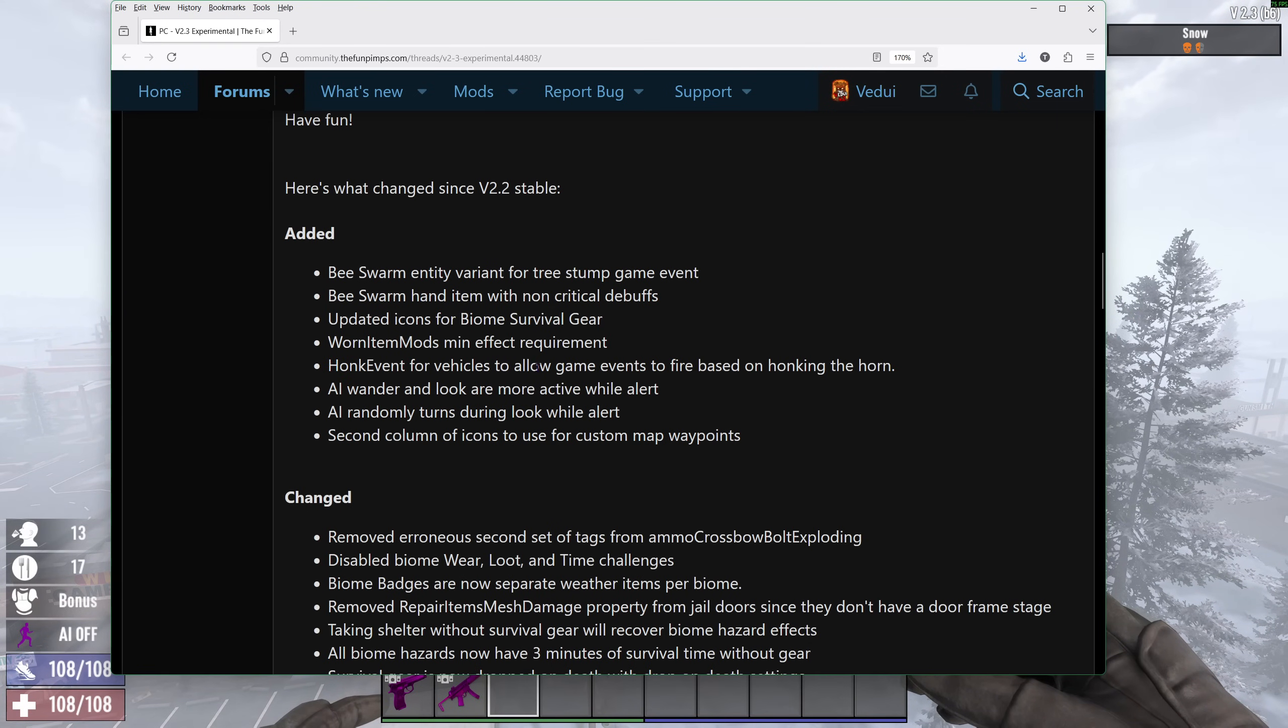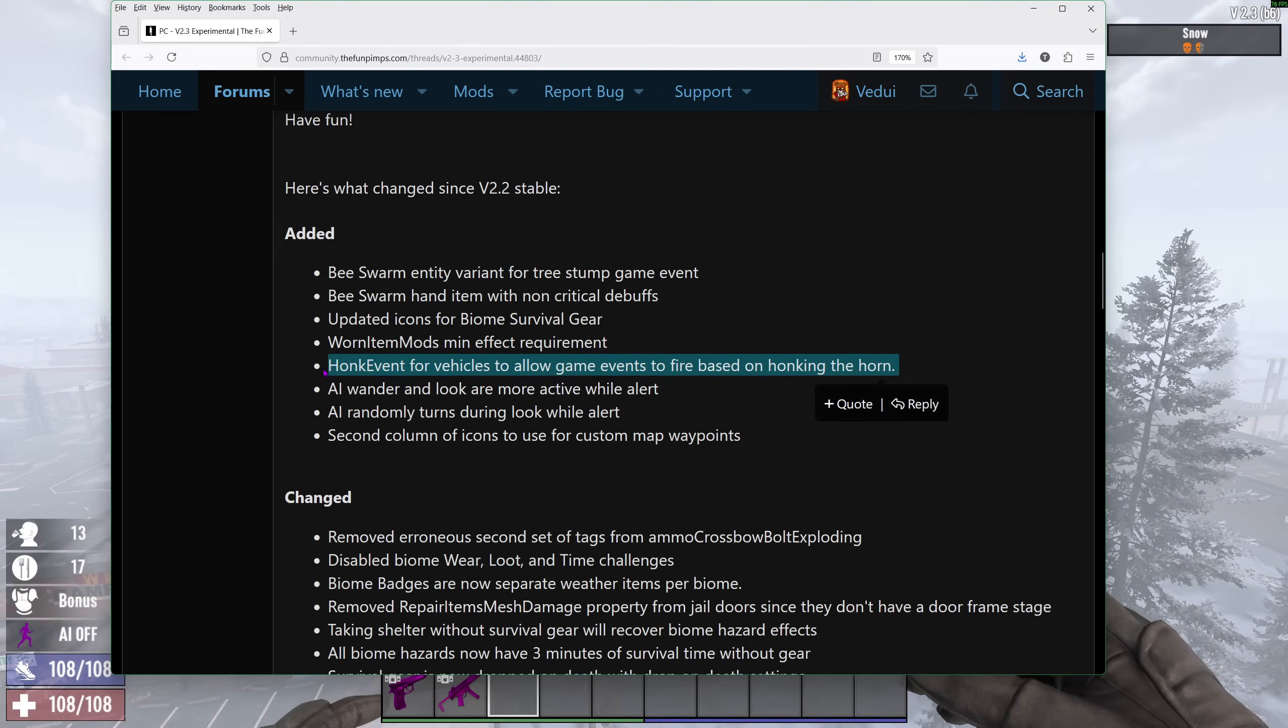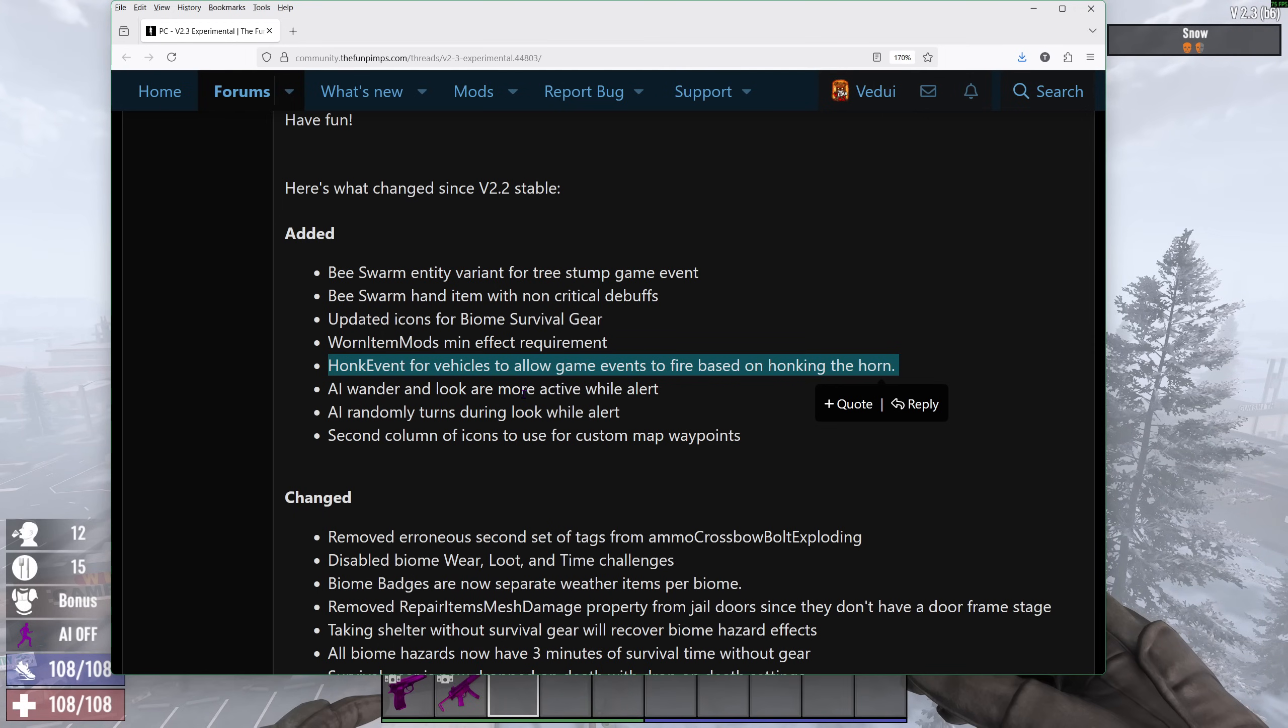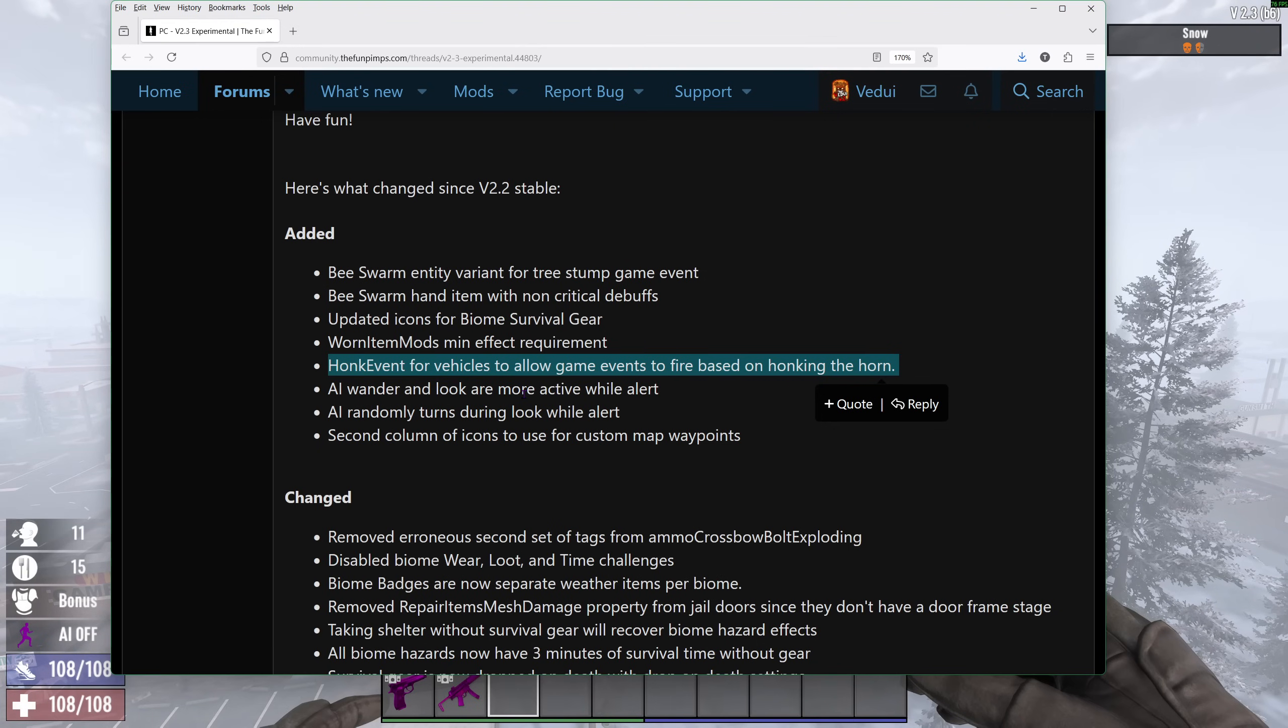Honk event for vehicles to allow game events to fire based on honking the horn. This has been long in the coming. I think, for instance, when you honk your vehicle horn, zombies should be alerted if they're close by. Right? Maybe the heat map should be updated as well. Because right now, you can drive by and they will be alerted because they hear or see you. But not because of the actual honking itself. And it doesn't generate any heat.